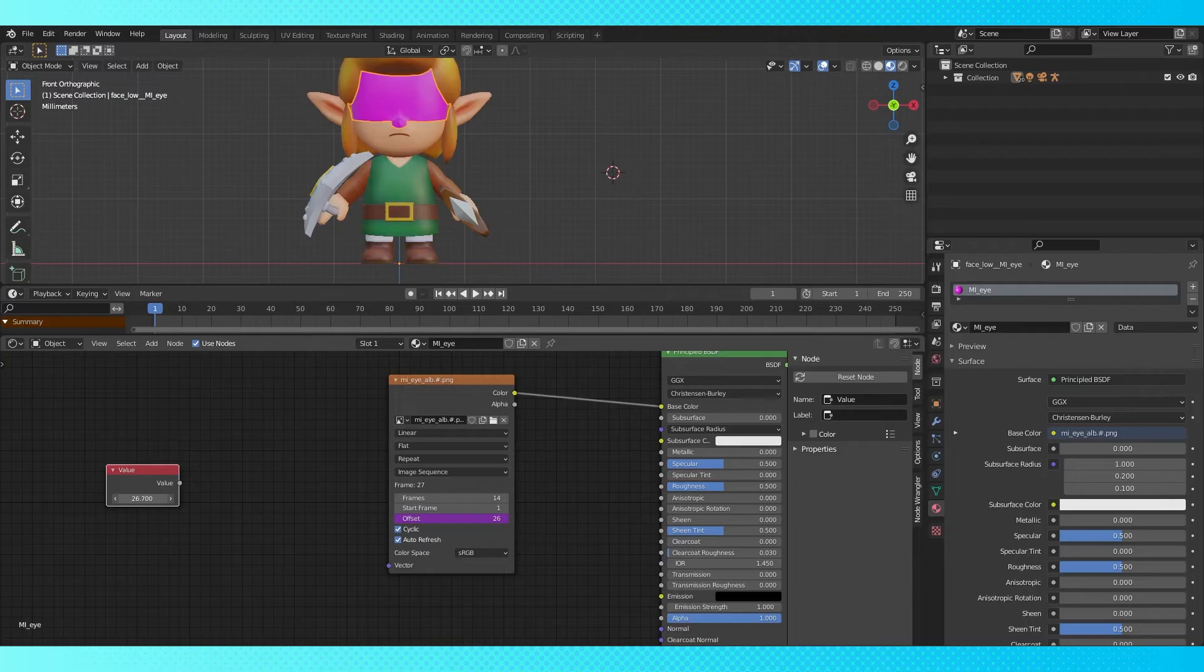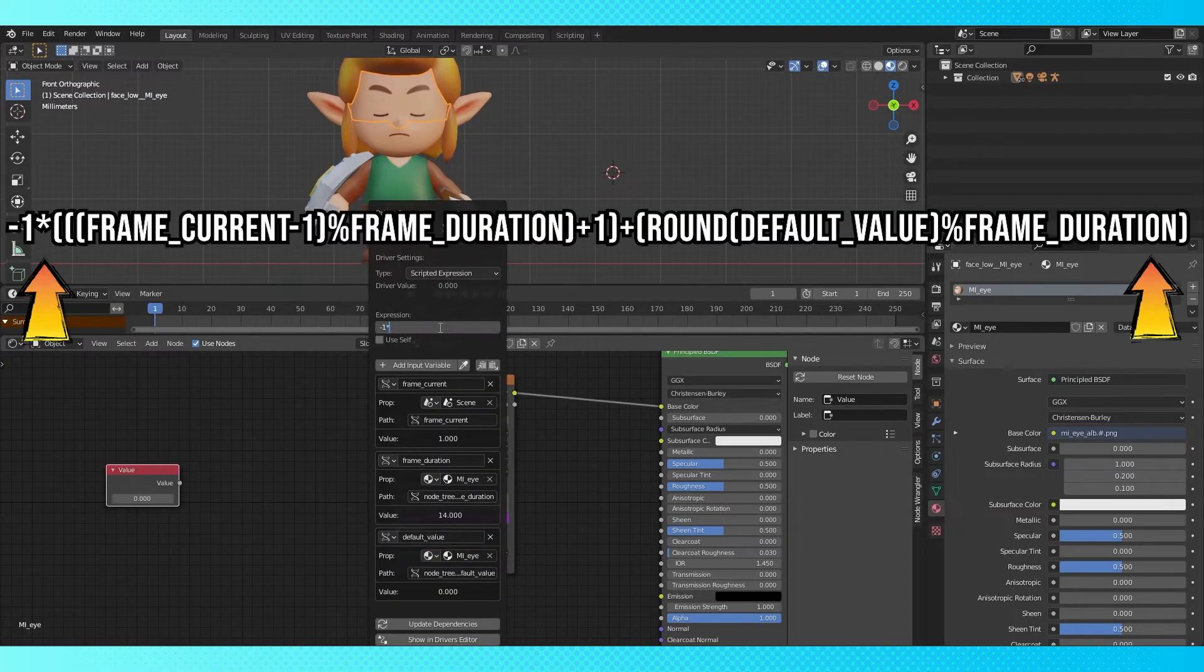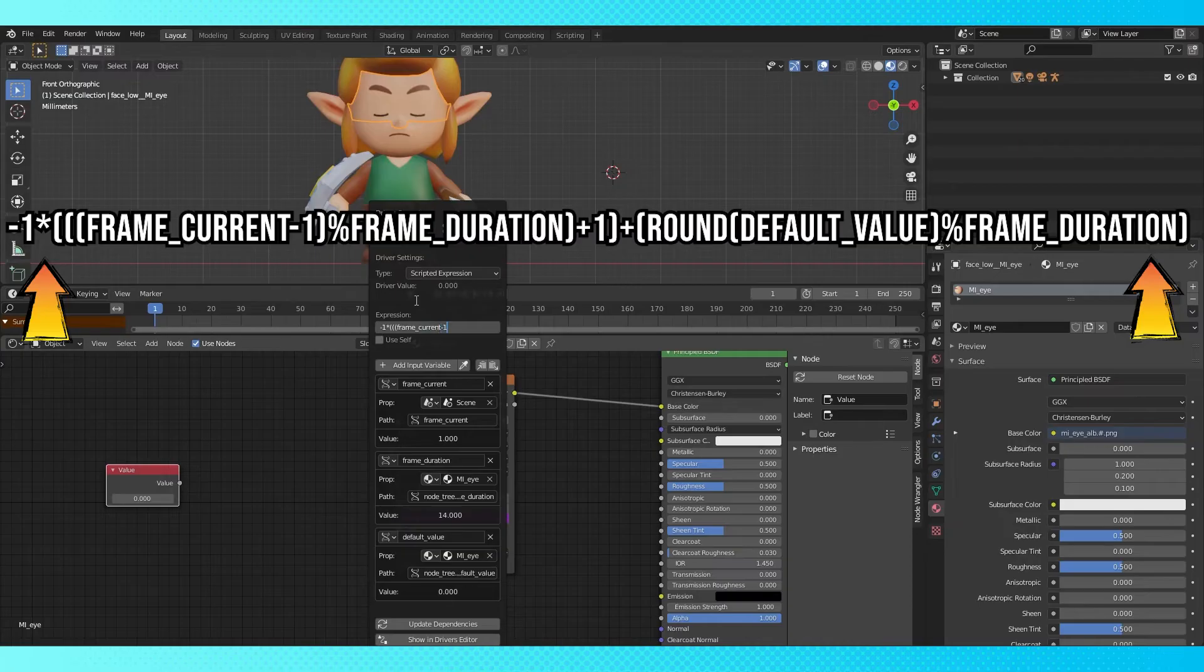Alright, now that we have everything we need to make this function, edit the driver and type in this. We'll also put this in the video description. This took me a while to work out, quite a while.